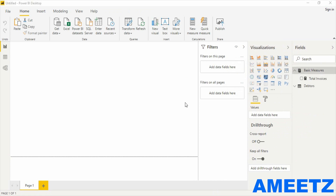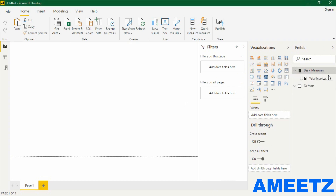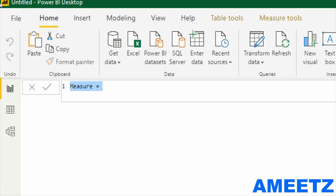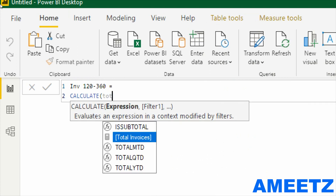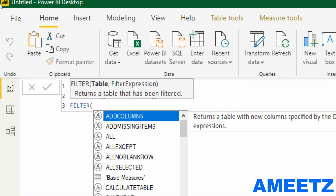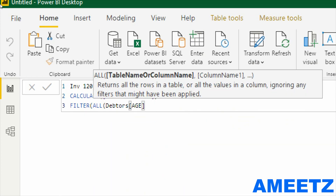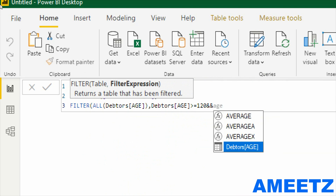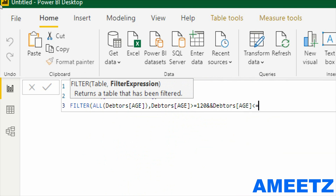The next measure I'm going to create is the total number of invoices outstanding between 120 days to 360 days. New measure — the measure name is 'Invoices 120 to 360 days' equal to CALCULATE(Total Invoices, FILTER(ALL invoices age, age is greater than or equal to 120 days AND age is less than or equal to 360 days)).